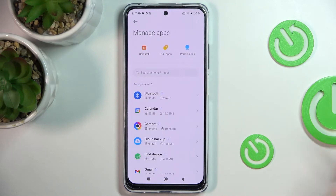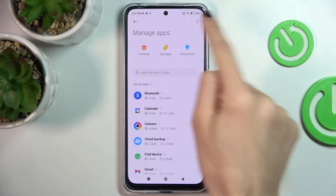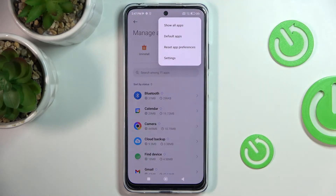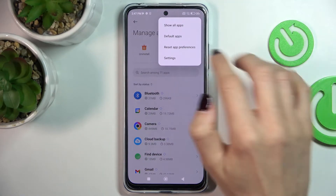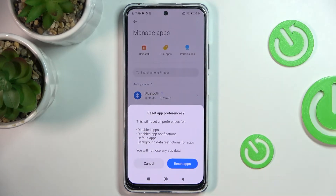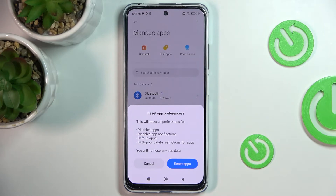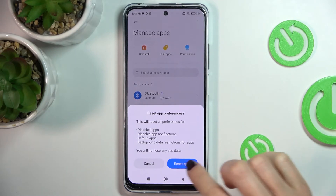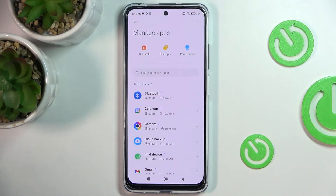Here, tap on the More icon and select Reset App Preferences. If you truly want to remove all preferences for disabled apps, disabled notifications, default applications for actions, background data restriction for apps, or any other permission restrictions, just tap on Reset Apps.